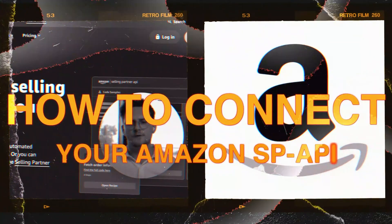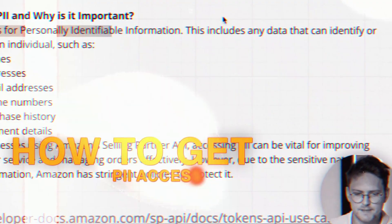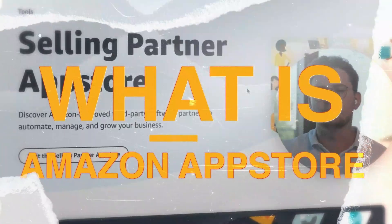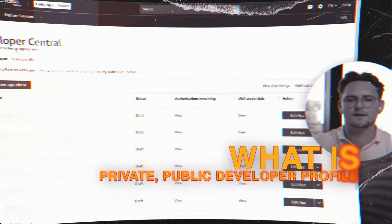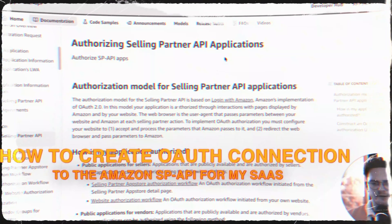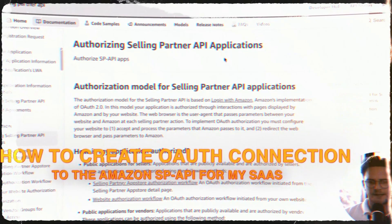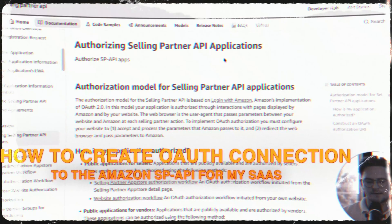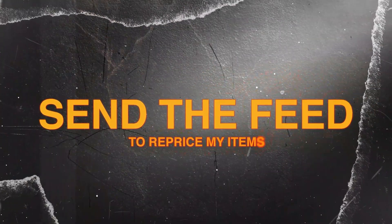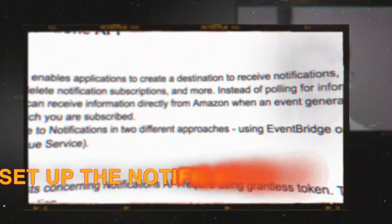How to connect to Amazon Selling Partner API? How to get PII access? What is Amazon App Store? What is a private or public developer profile? How to create an OAuth connection to the Amazon SP API for my SaaS? How to schedule the report, send the feed to reprice my items, or set up the notifications API?